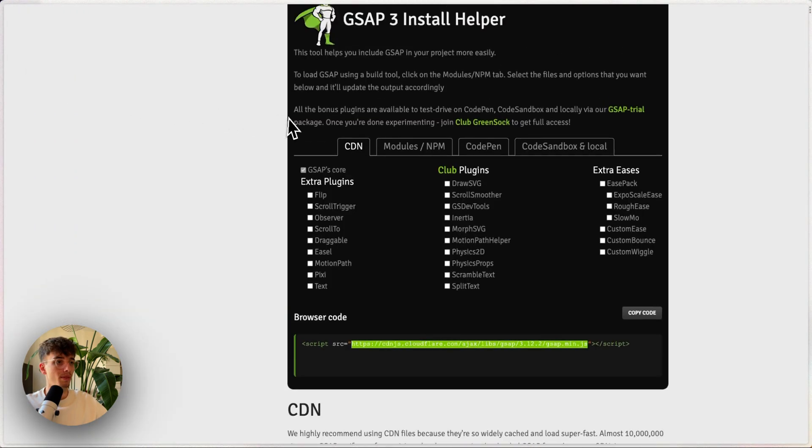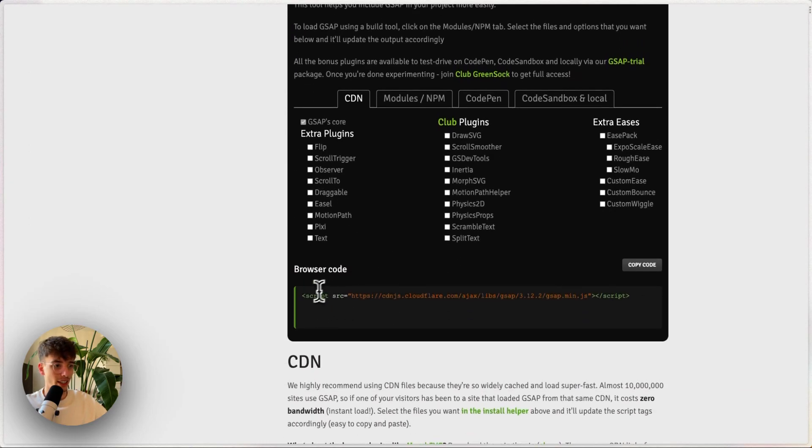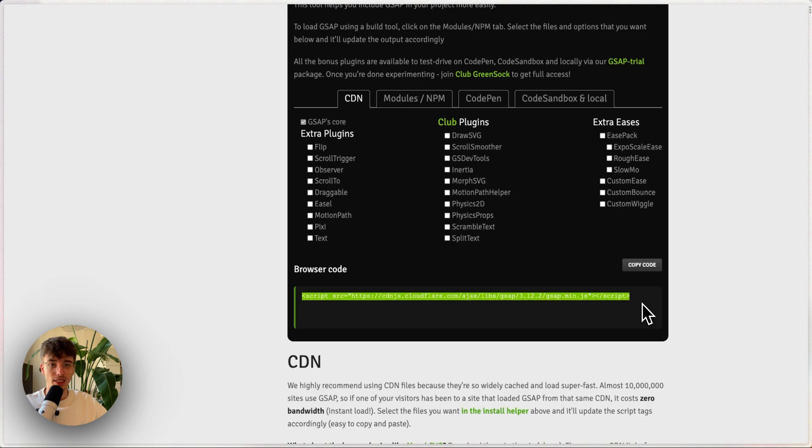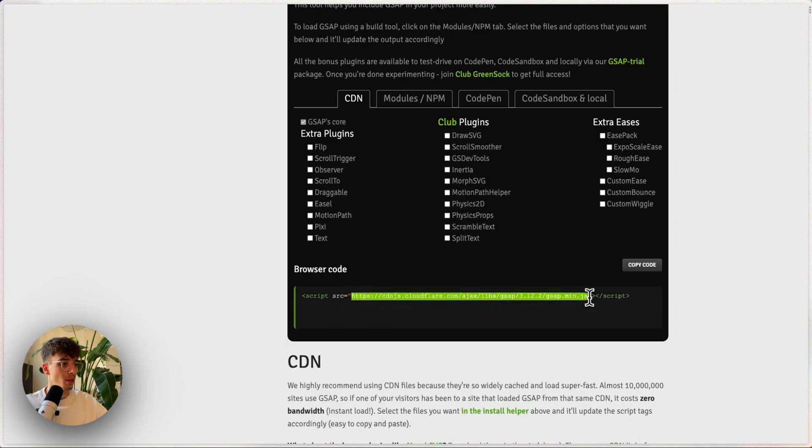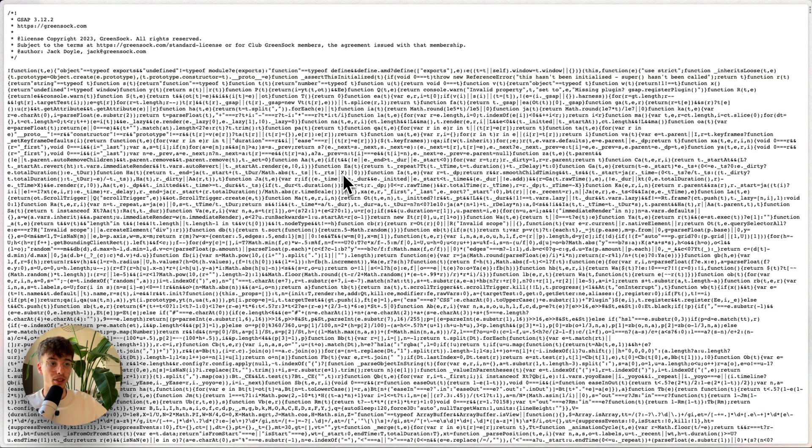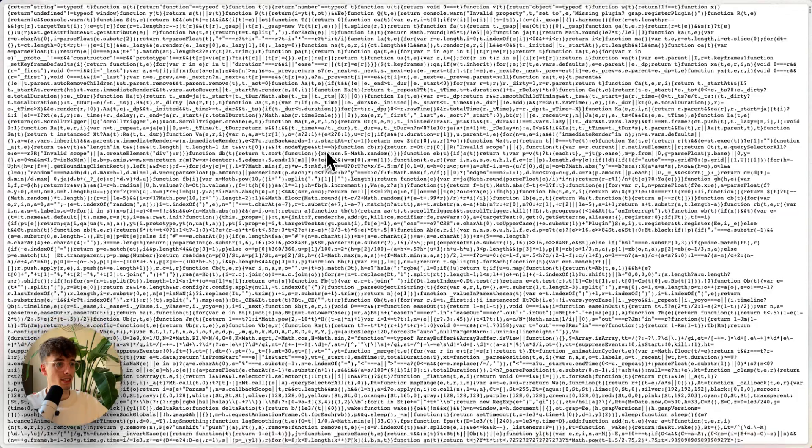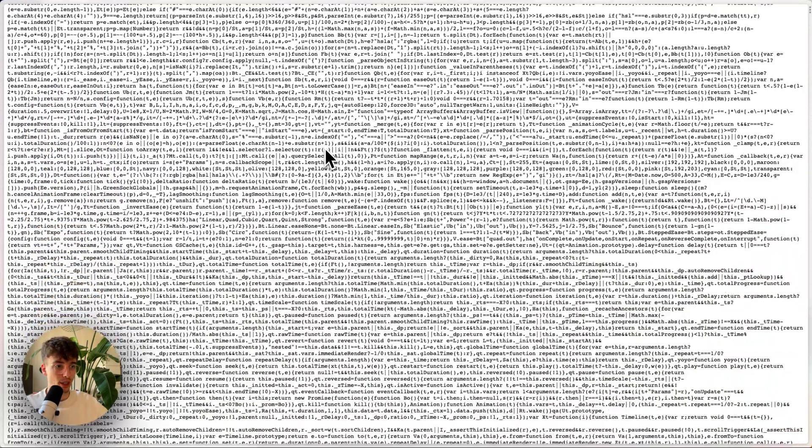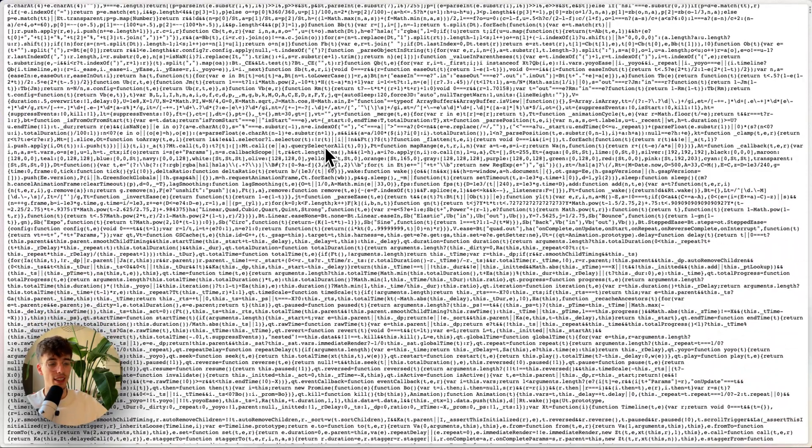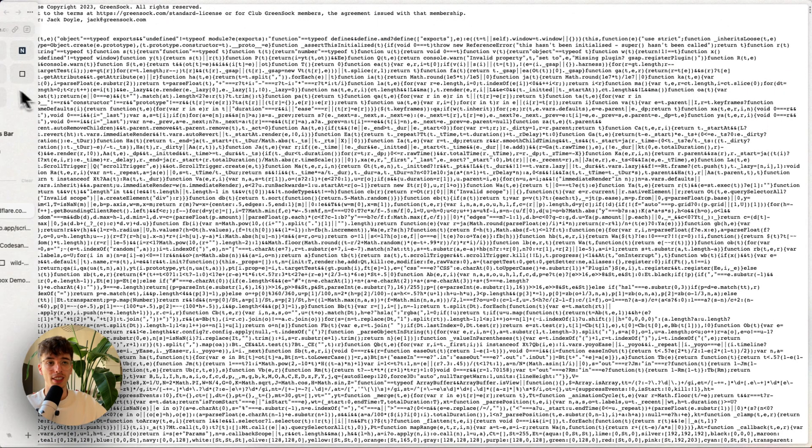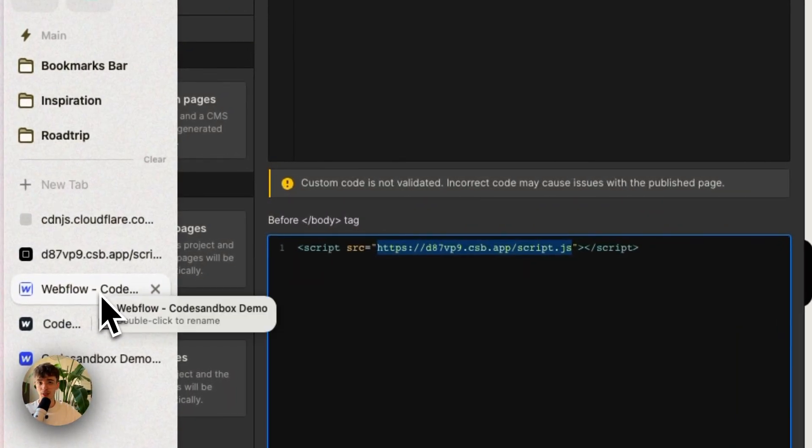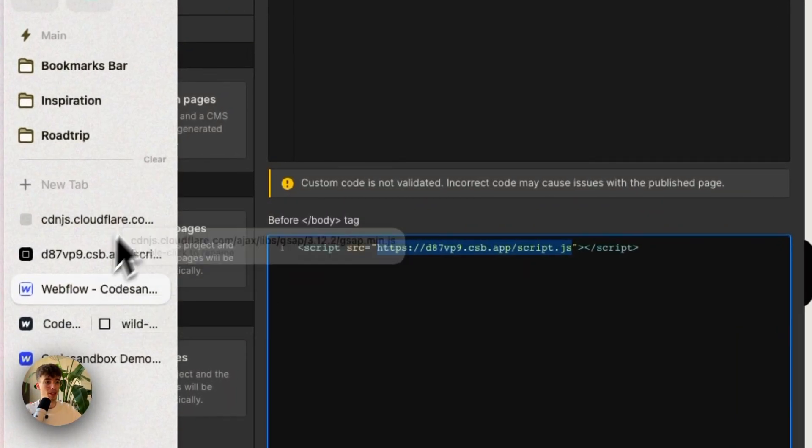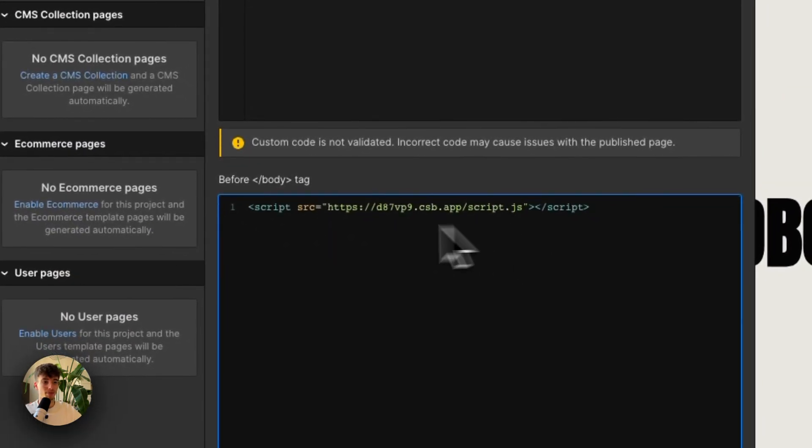For example, GSAP - I think we've all used this - and the install helper. We usually copy this CDN link and paste it in our Webflow project, probably without thinking too much about it. But if you copy the URL here and open it in a tab, you see that the thing you're actually linking to in your Webflow site is just a whole lot of minified code. And then by linking to it in your Webflow project, you can use that code to create GSAP animations. That's how this works, basically.